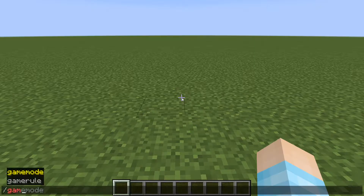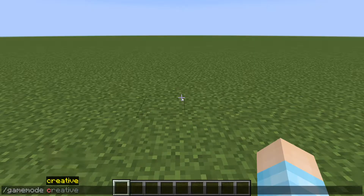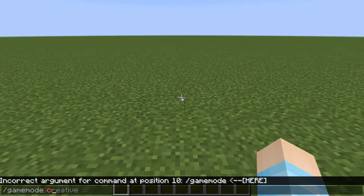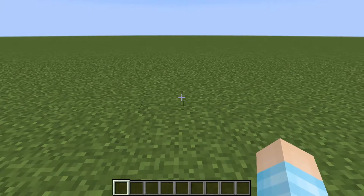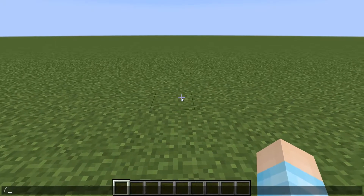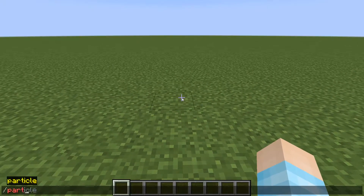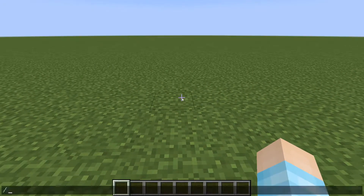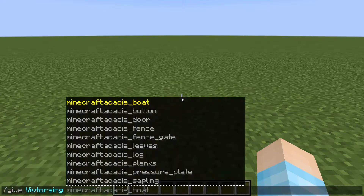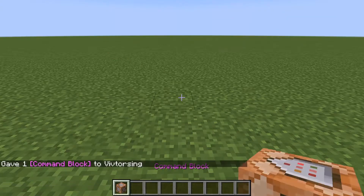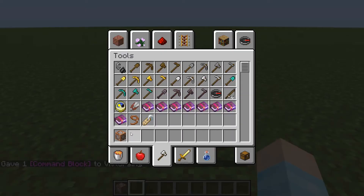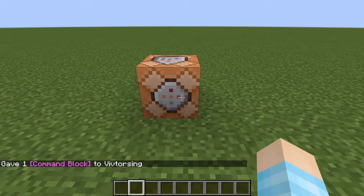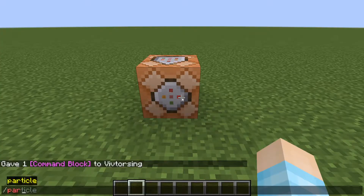First of all, you need to have cheats on. What I mean by cheats is you can do creative mode, the give command, any type of command. You can do the particle command here in chat or in the command block.